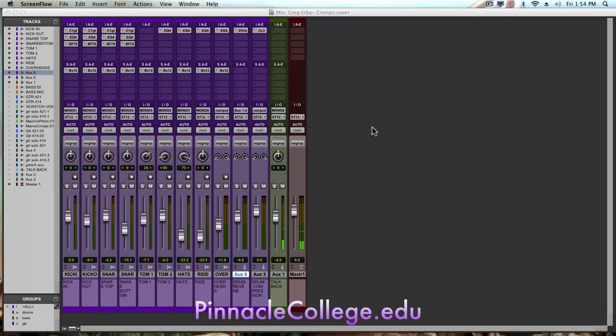but sending the kick and toms and snare to a compressor and heavily compressing them, and putting them up underneath the stereo mix of your regular drums, which gives you a little more oomph or beef or big bottom on the drums to make them cut through the mix a little more.